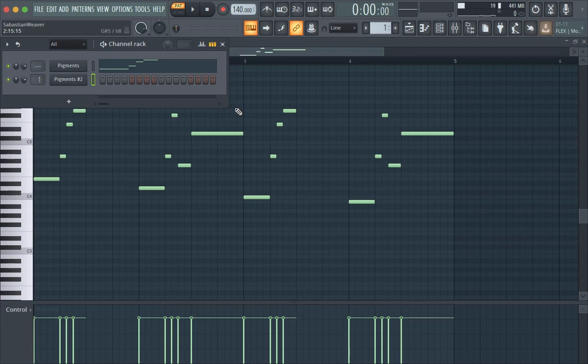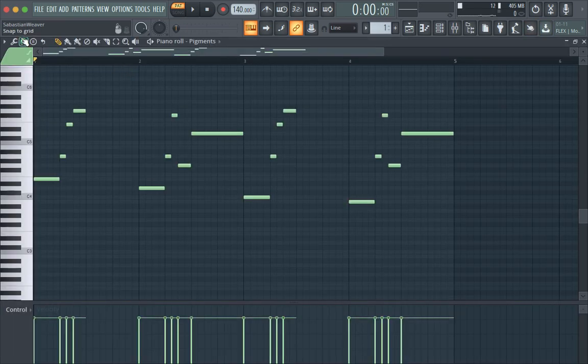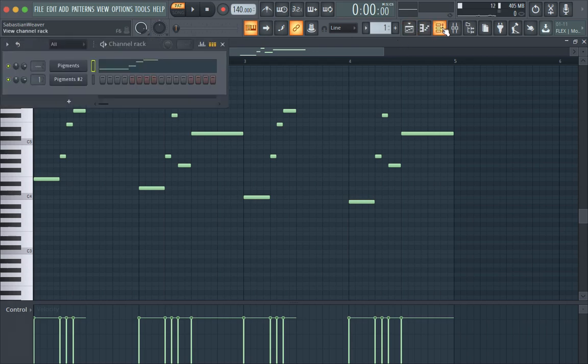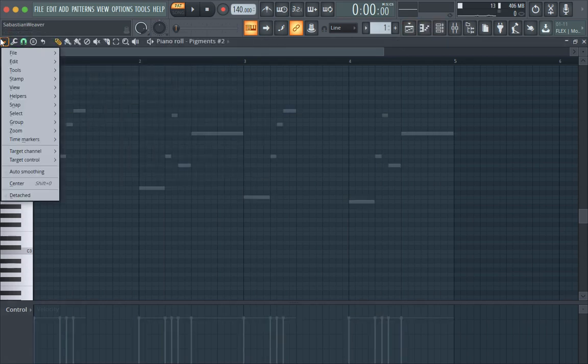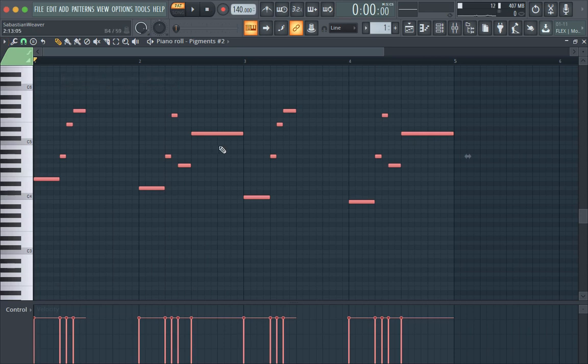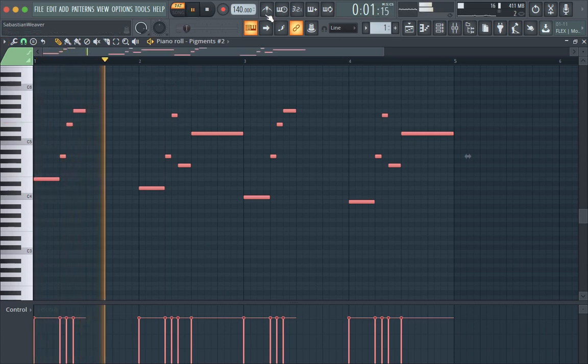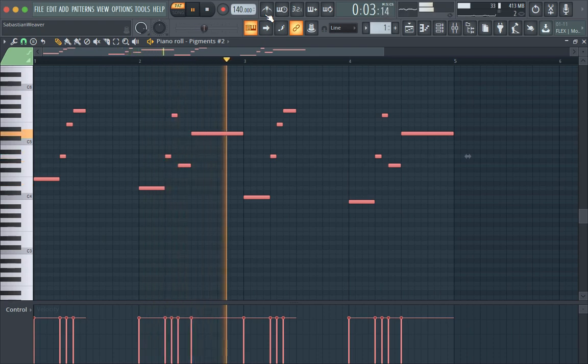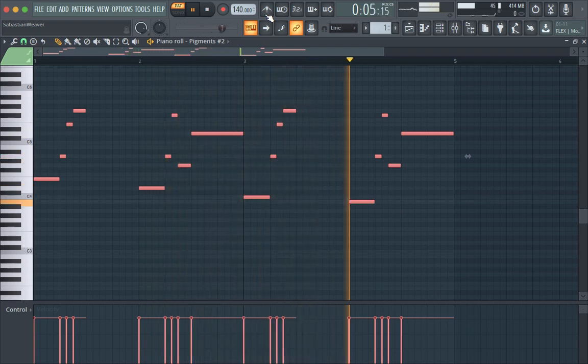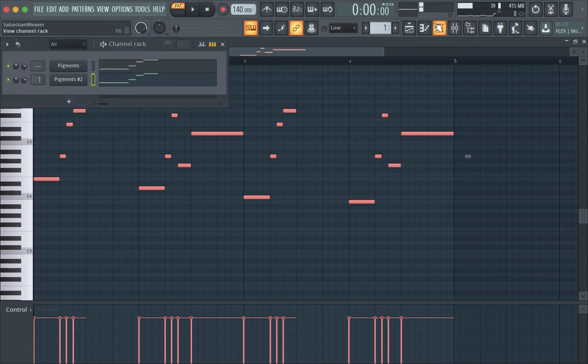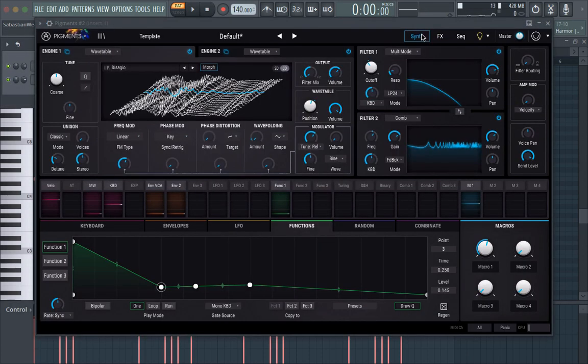Now let's copy this MIDI we have here. And let's bring this into our new instance of Pigments.